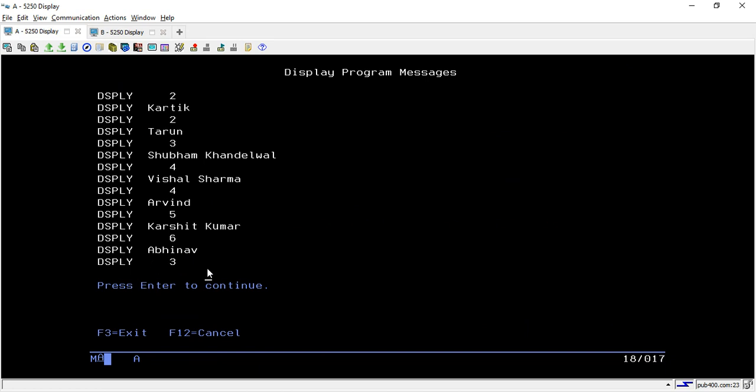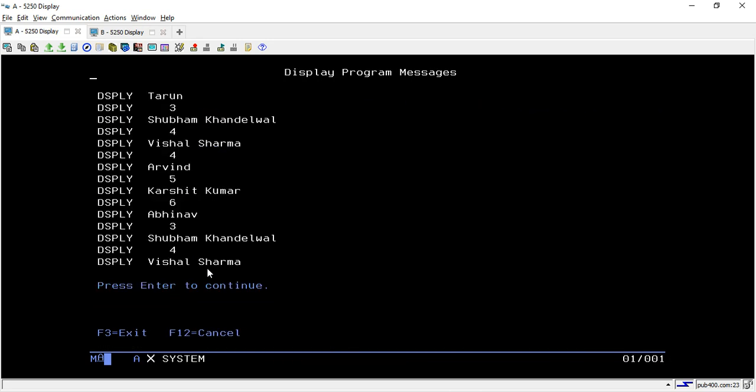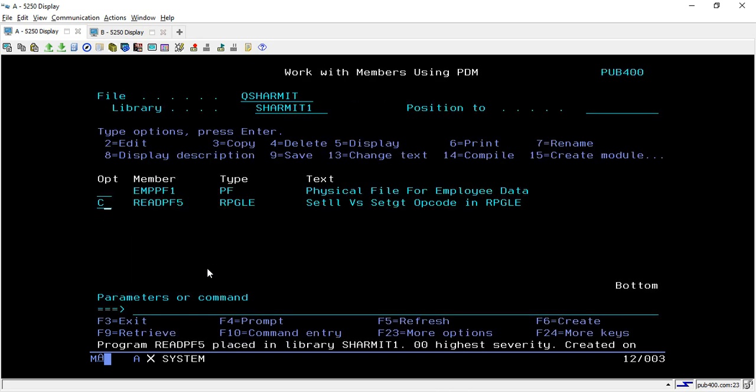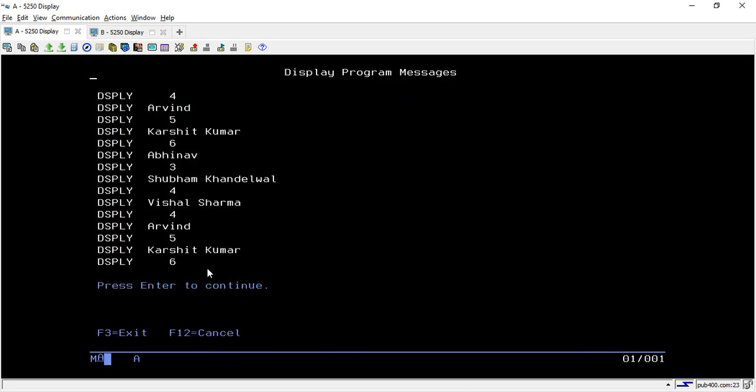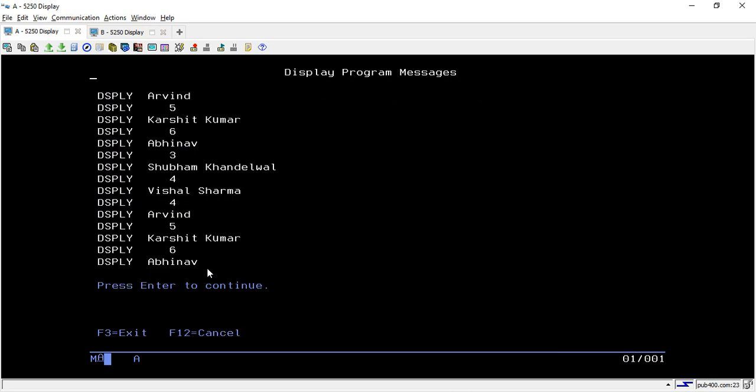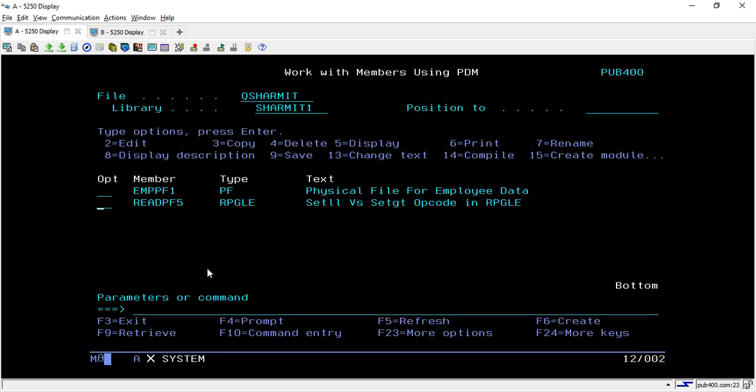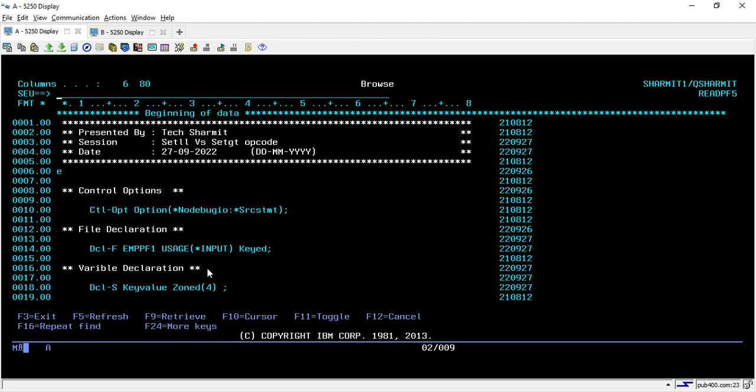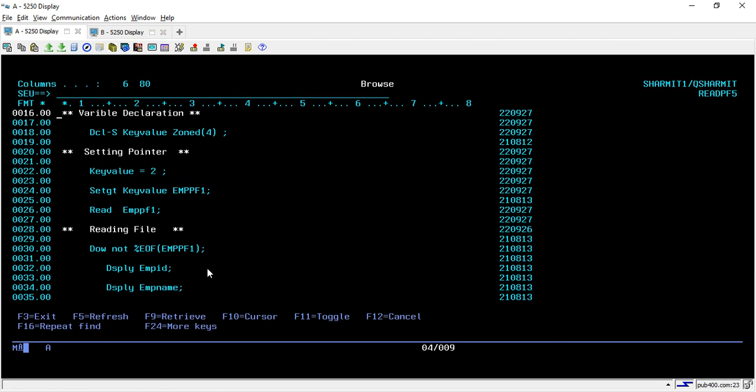This is the only difference between SETGT and SETLL. What SETGT does is it sets the pointer to the greatest value. SETLL is setting the pointer on the exact value that we are passing but SETGT sets the pointer to the next value of the value that we are passing here. I am passing it here at 2 so it will increment it by one and then it will go for the second record means the second highest or greatest value.